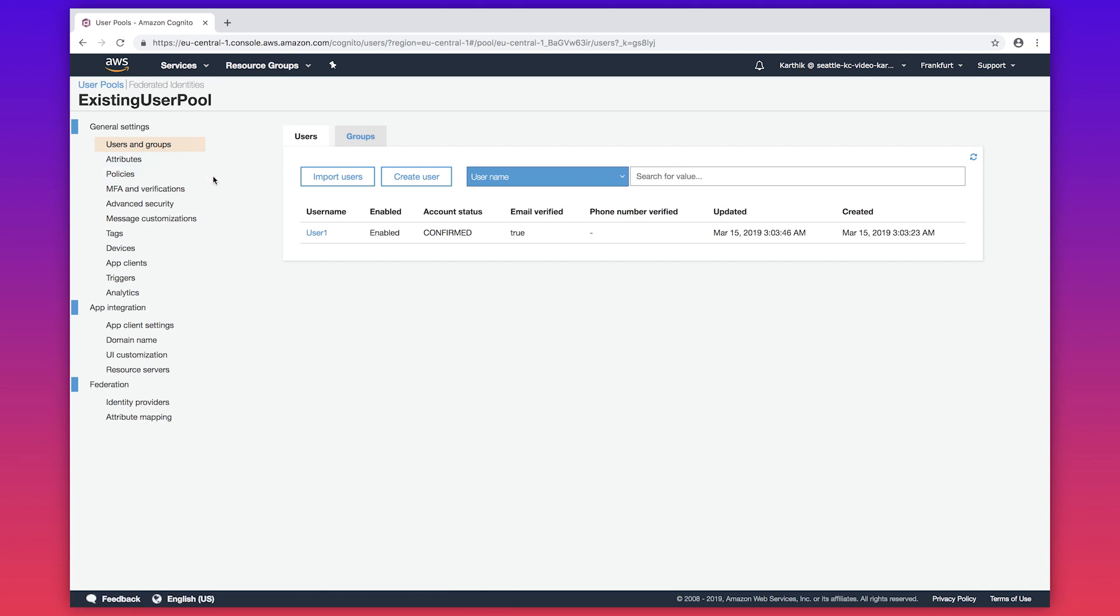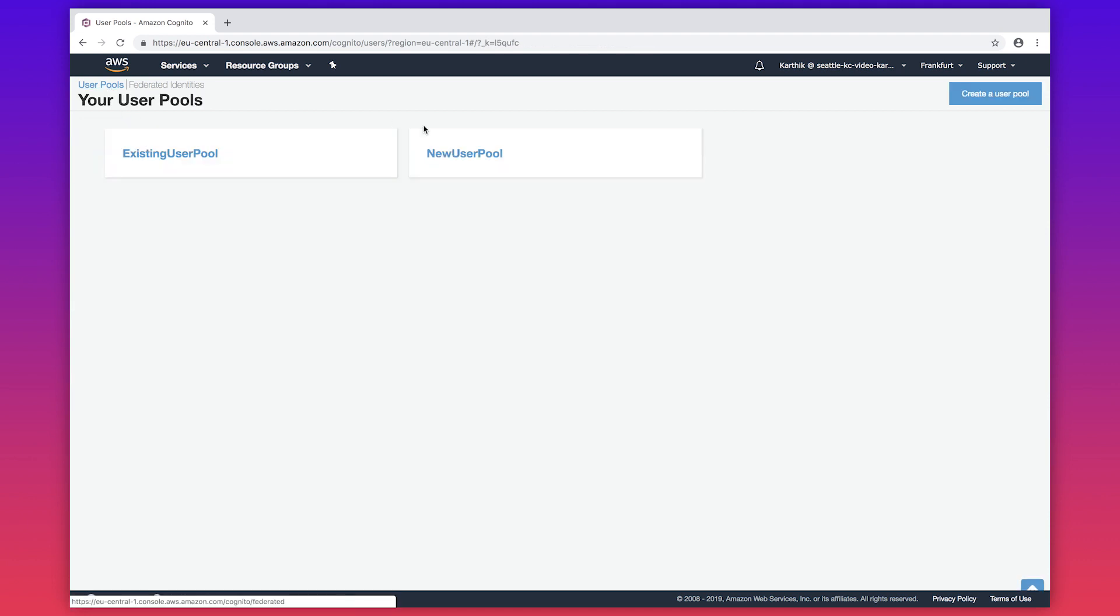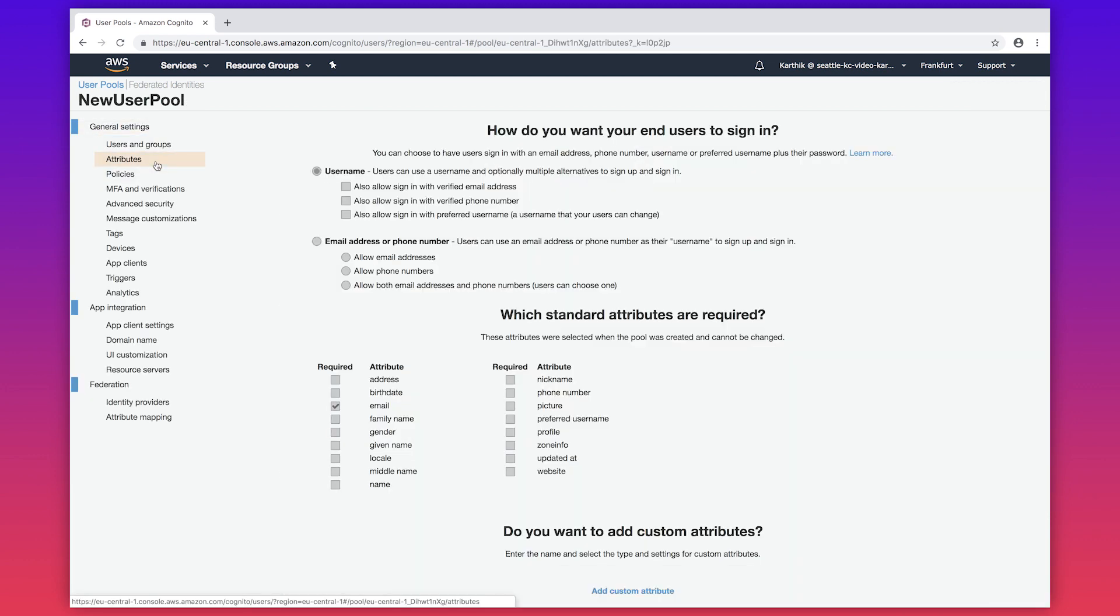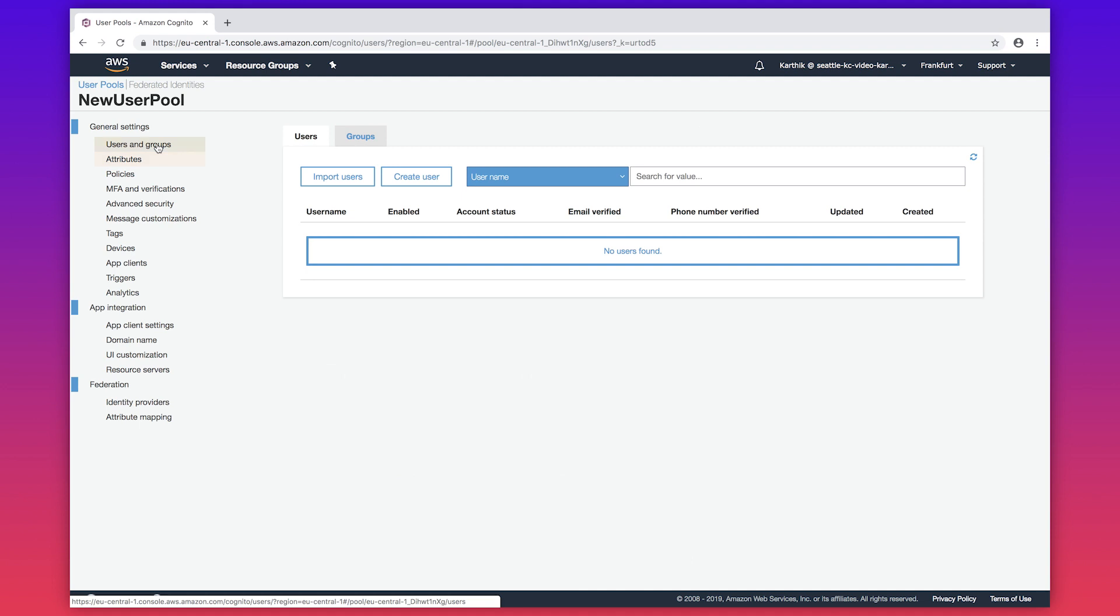Then create a new user pool with the desired attributes which are different from the ones in the existing user pool. So I navigate to user pools. I have gone ahead and created my new user pool and I navigate to attributes, and here are the required attributes which is just email for this user pool. I navigate to users and groups. As you can see, there are no users in this user pool.